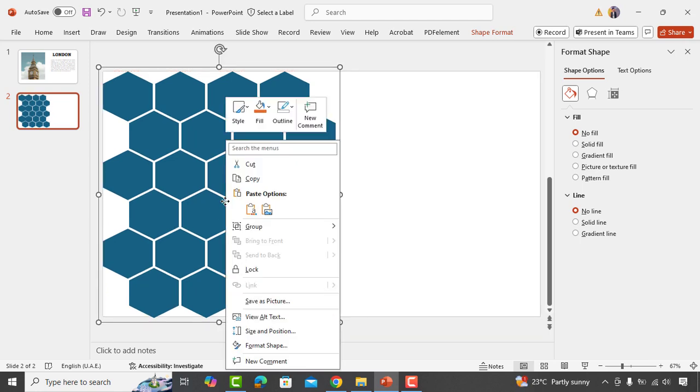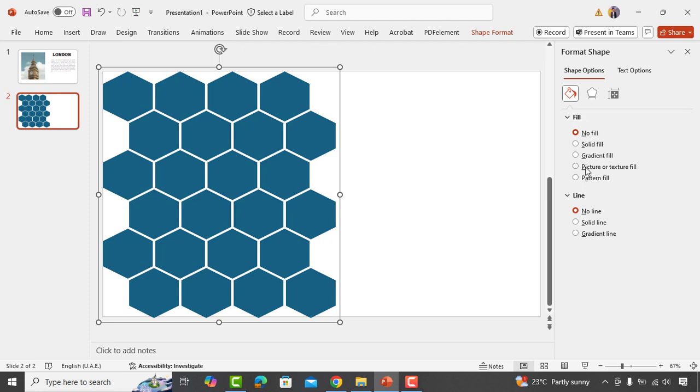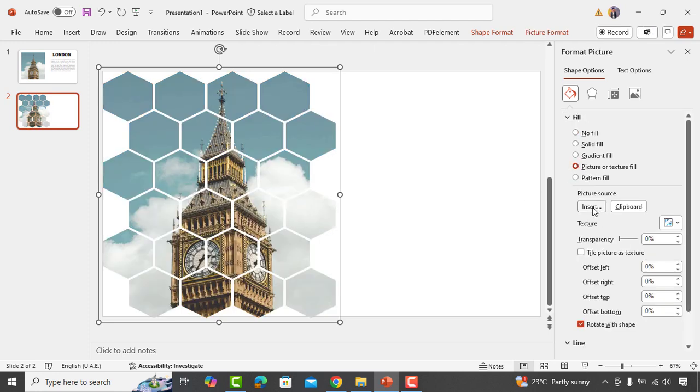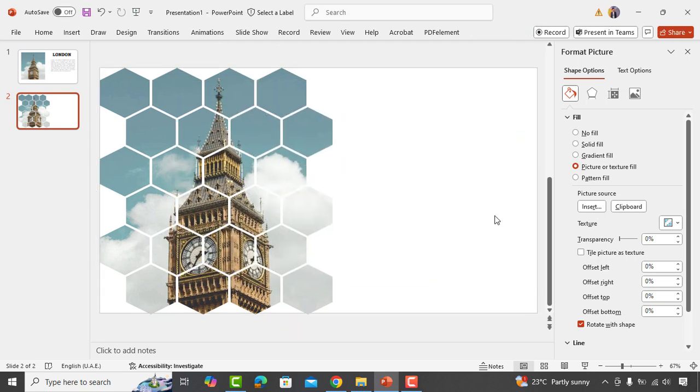Now right-click, go to format shape, and choose picture or texture fill. You can then insert your picture by clicking here. I have already selected one to show you, and it looks amazing as you can see.